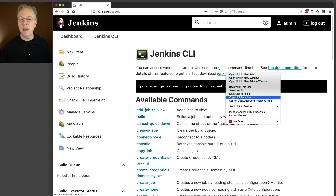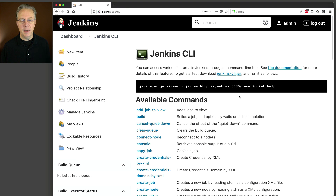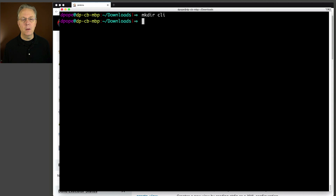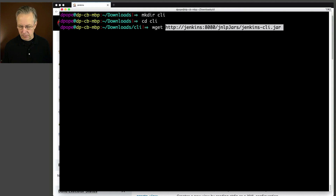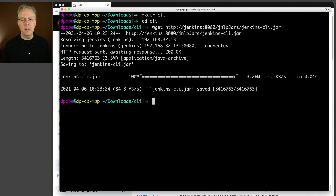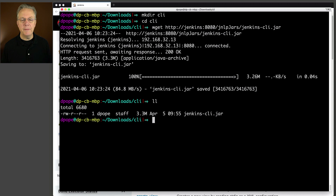So I'm going to right click and copy the link location, and I'm going to go over to my shell. I'm already set up in a downloads directory, but I'm going to create a new directory underneath that called CLI, go inside of that, and then download that jar. This path on the controller is open, so there are no credentials necessary to download this jar. It is roughly 3 meg, so no big deal to download this jar file.